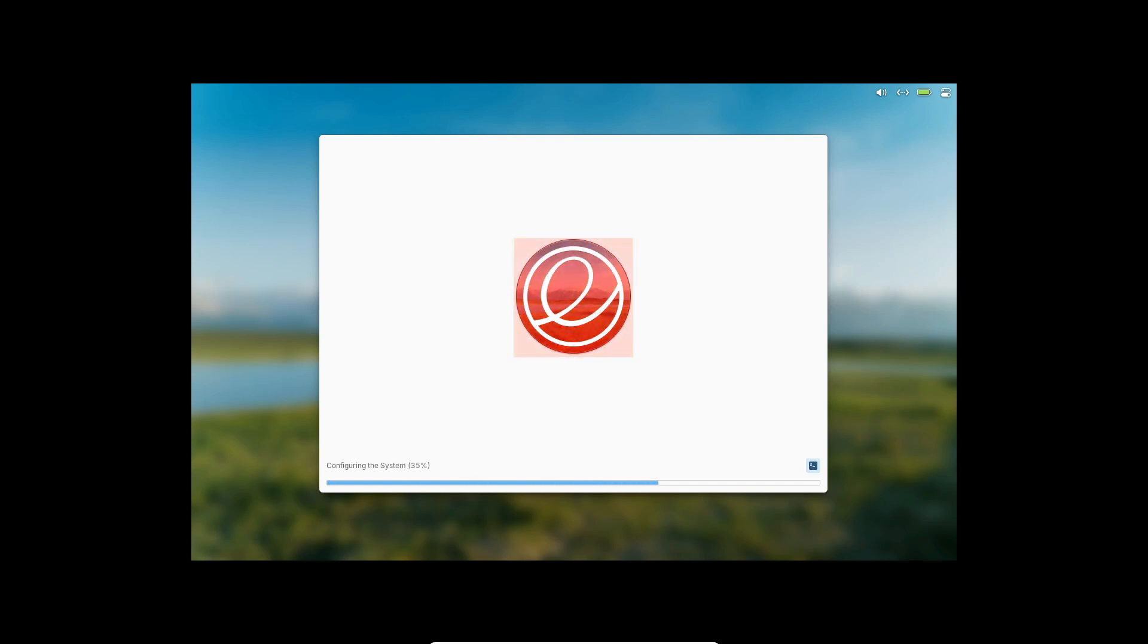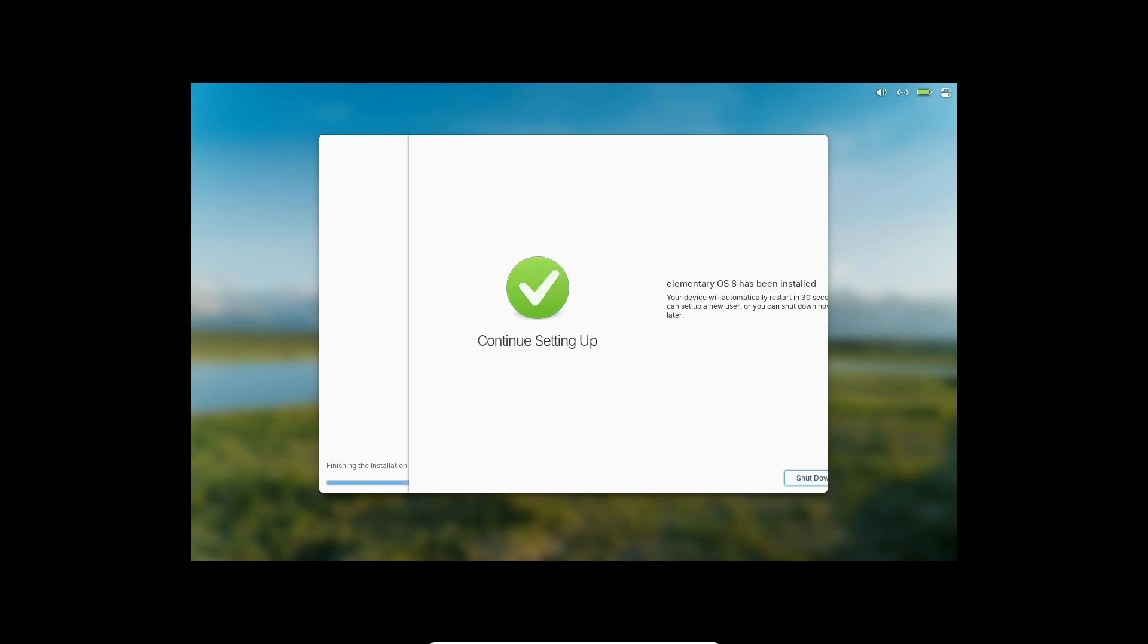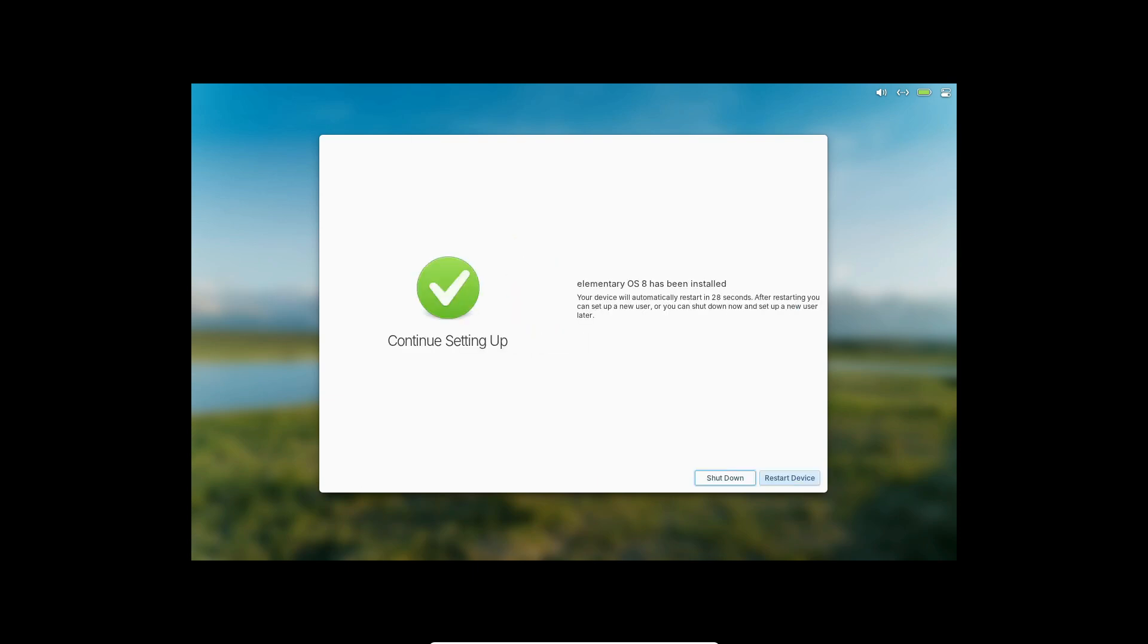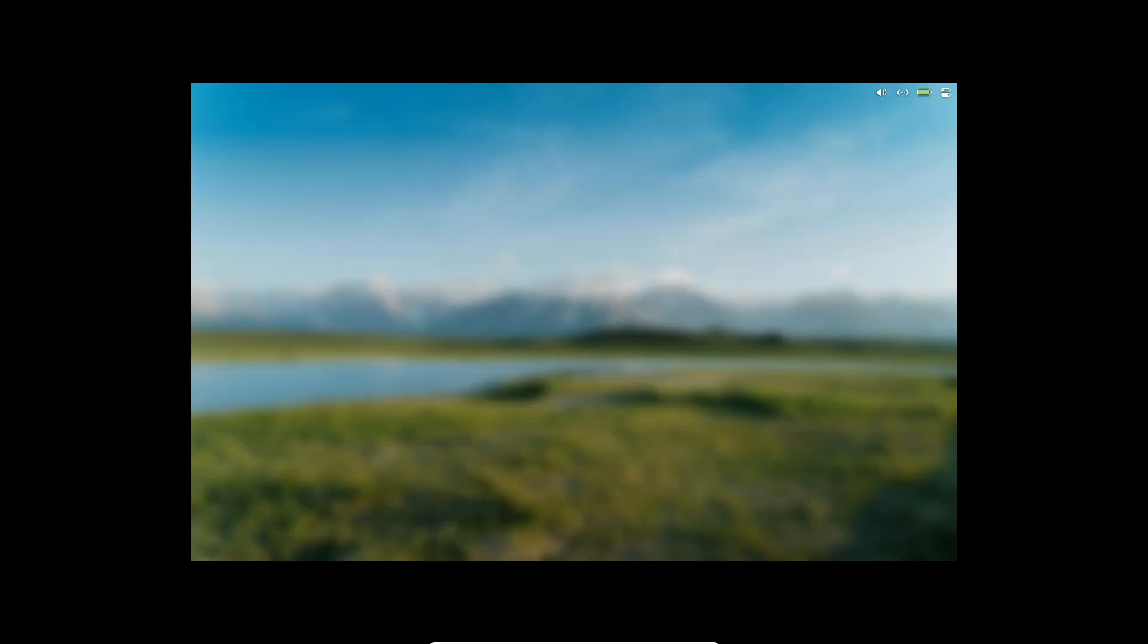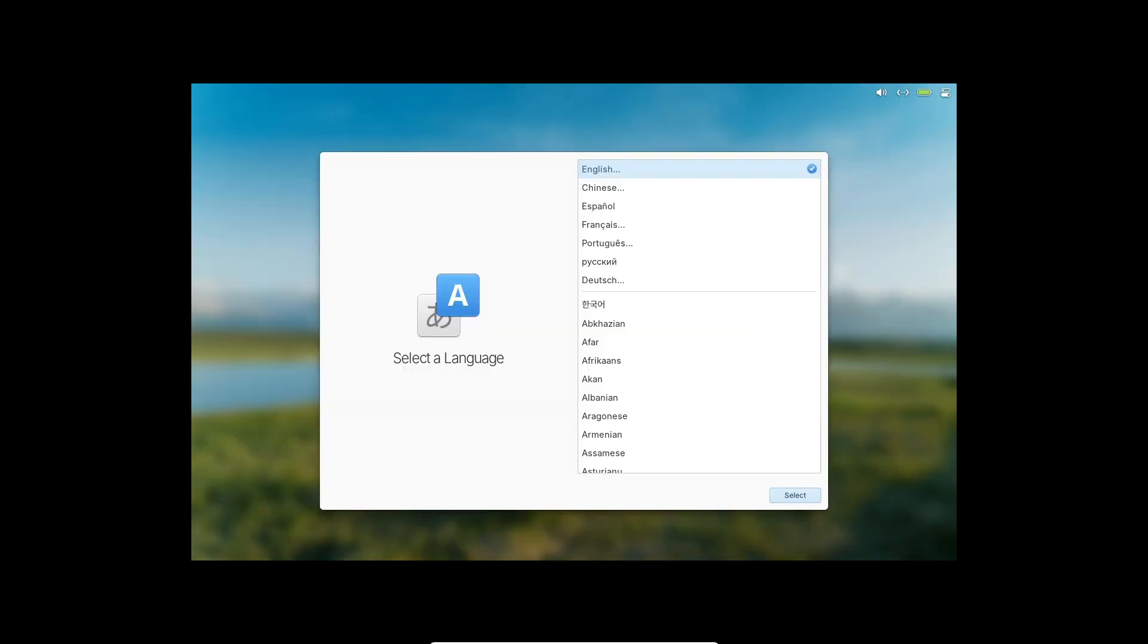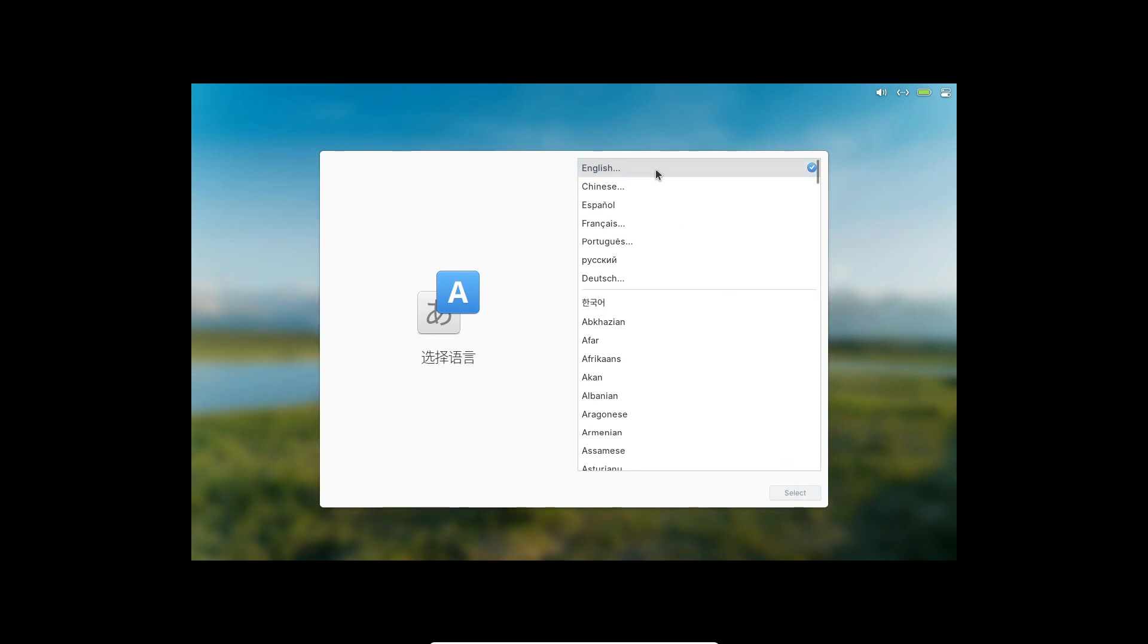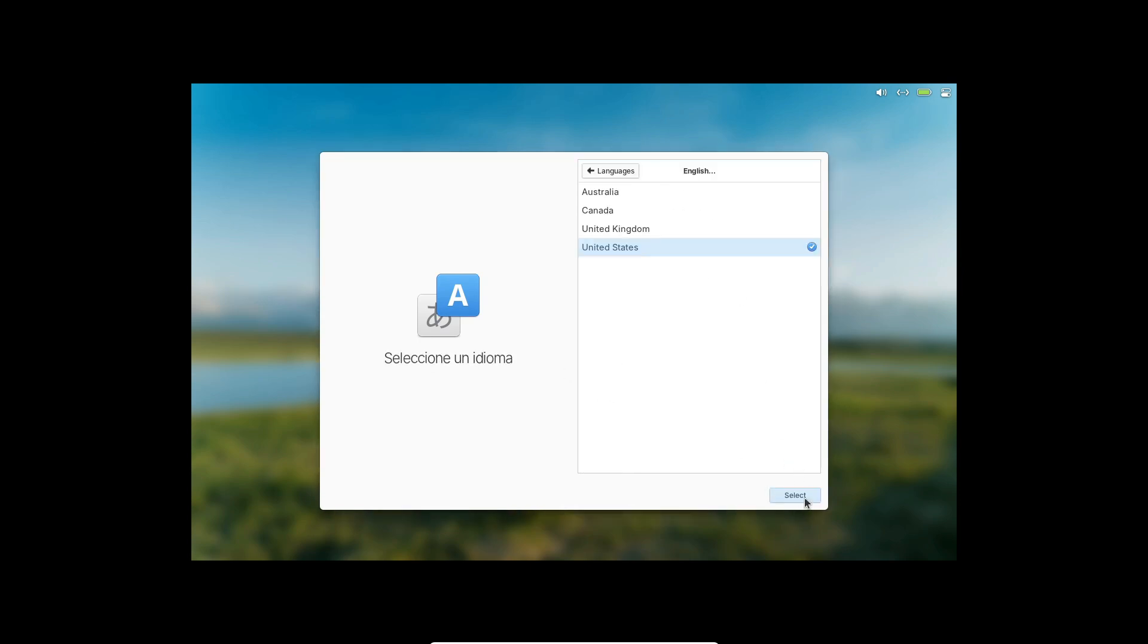That's it for today's update on elementary OS 8.01. If you enjoyed this video, make sure to give it a thumbs up, subscribe to the channel, and hit that notification bell for more tech updates. Drop your thoughts or questions in the comments below. I'd love to hear what you think about these changes. Thanks for watching and I'll see you in the next one. Bye for now.